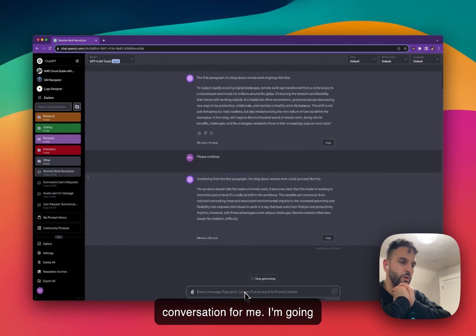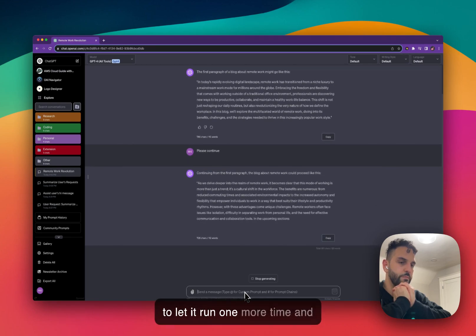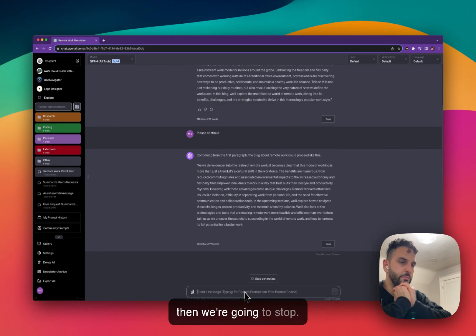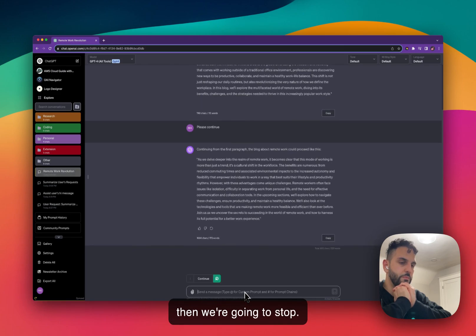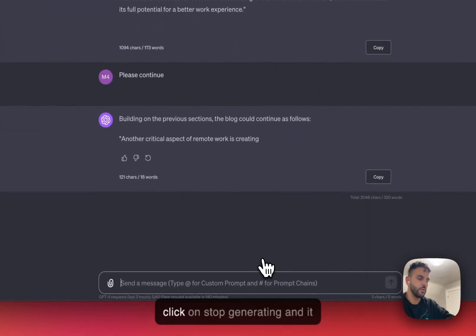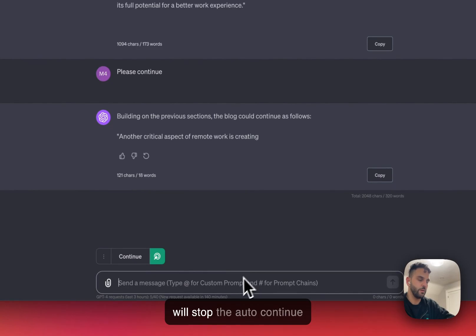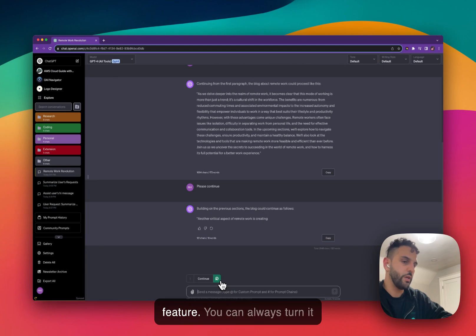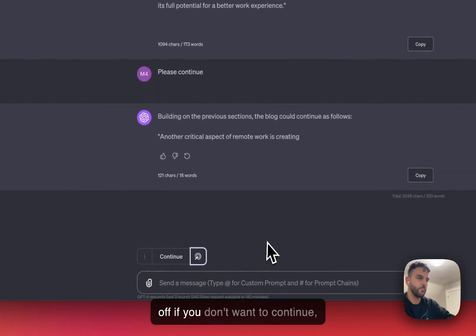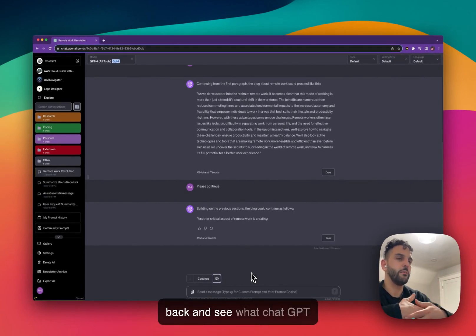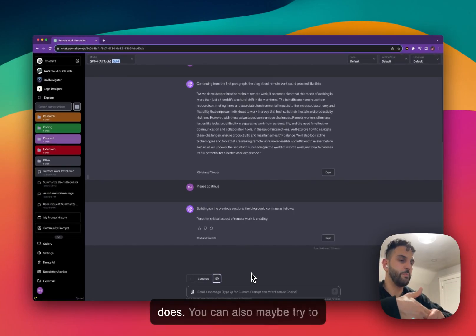I'll let it run one more time and then we'll stop. At any time if you want to stop, you can click 'Stop Generating' and it will stop the Auto Continue feature. You can always turn it off if you don't want to continue.